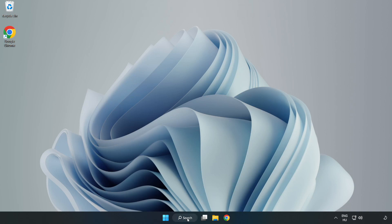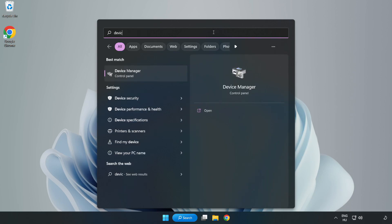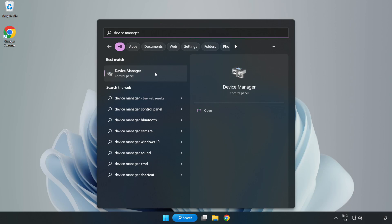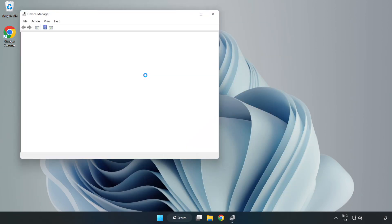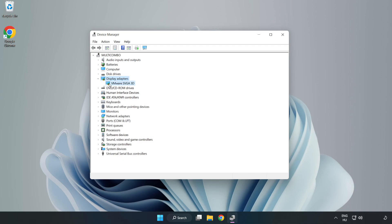Click the Search bar and type Device Manager. Click Device Manager. Click Display Adapters and select your Display Adapter.